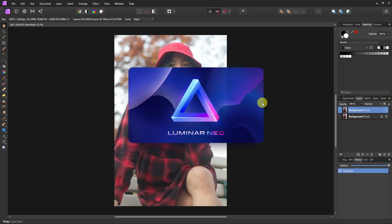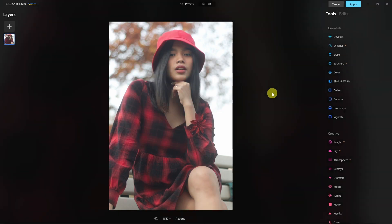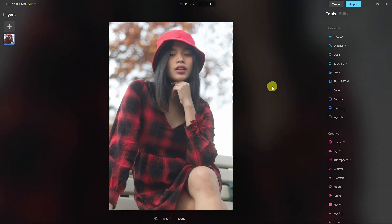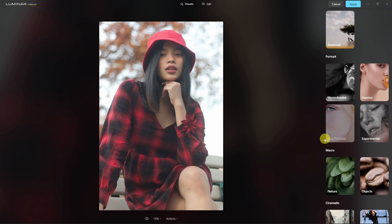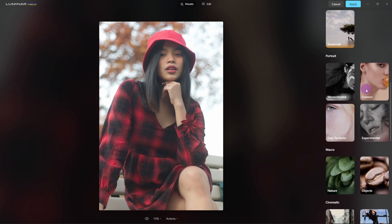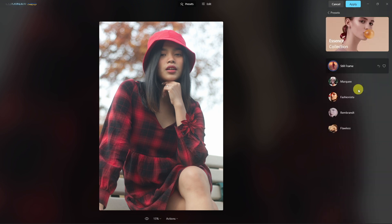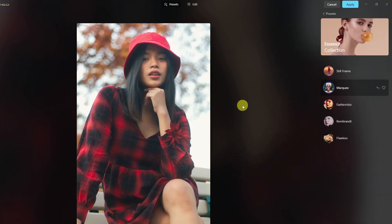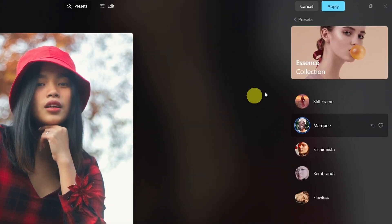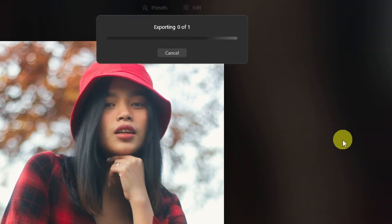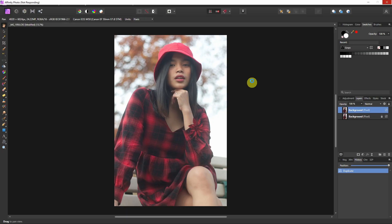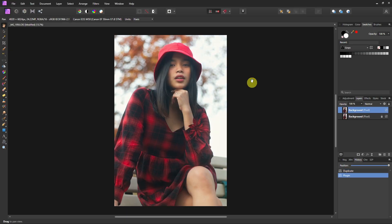Neo is going to automatically open up and let's go ahead and apply a preset. We're going to go into the Portrait Presets into Essence and we'll pick this one. Once it's applied you can go to the top right corner, click on Apply, and now this preset is going to be applied within Affinity Photo.